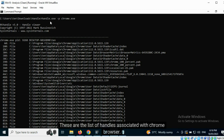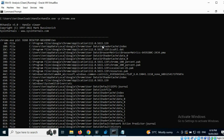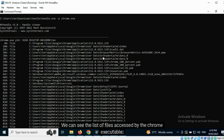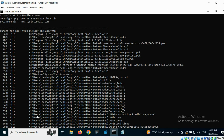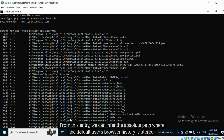These are the list of handles associated with Chrome browser. We can see the list of files accessed by the Chrome executable. From this entry, we can infer the absolute path where the default user's browser history is stored.